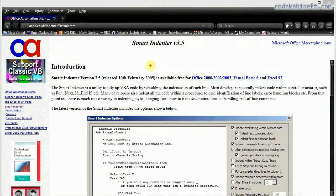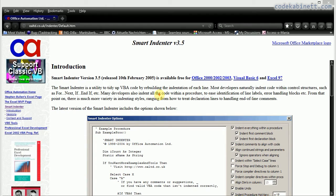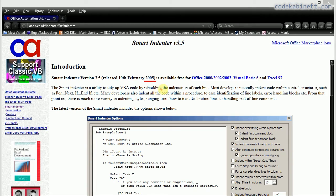Here's the first tool we are going to look at today. It's the Smart Indenter from Office Automation Limited. It's a free tool and it's actually from 2005, so it's more than 10 years old.